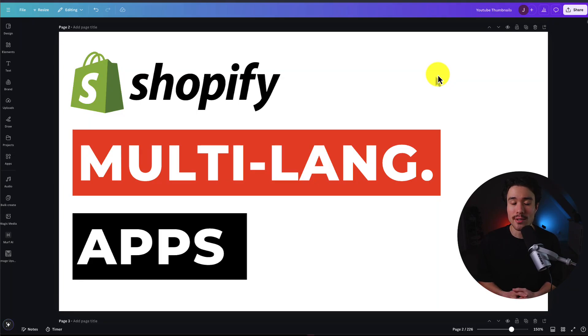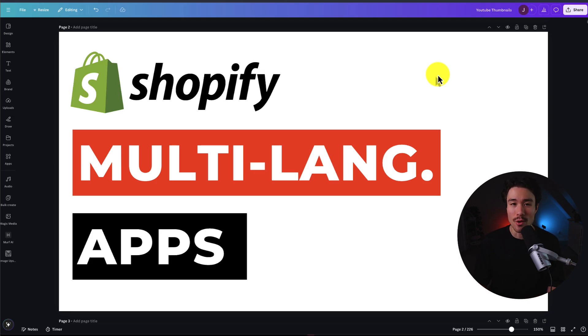I'll be showing you the top multi-language apps for global Shopify stores. For each of these apps, we're taking a look at their features, pricing, and reviews, so you can decide what's the best fit for your store.